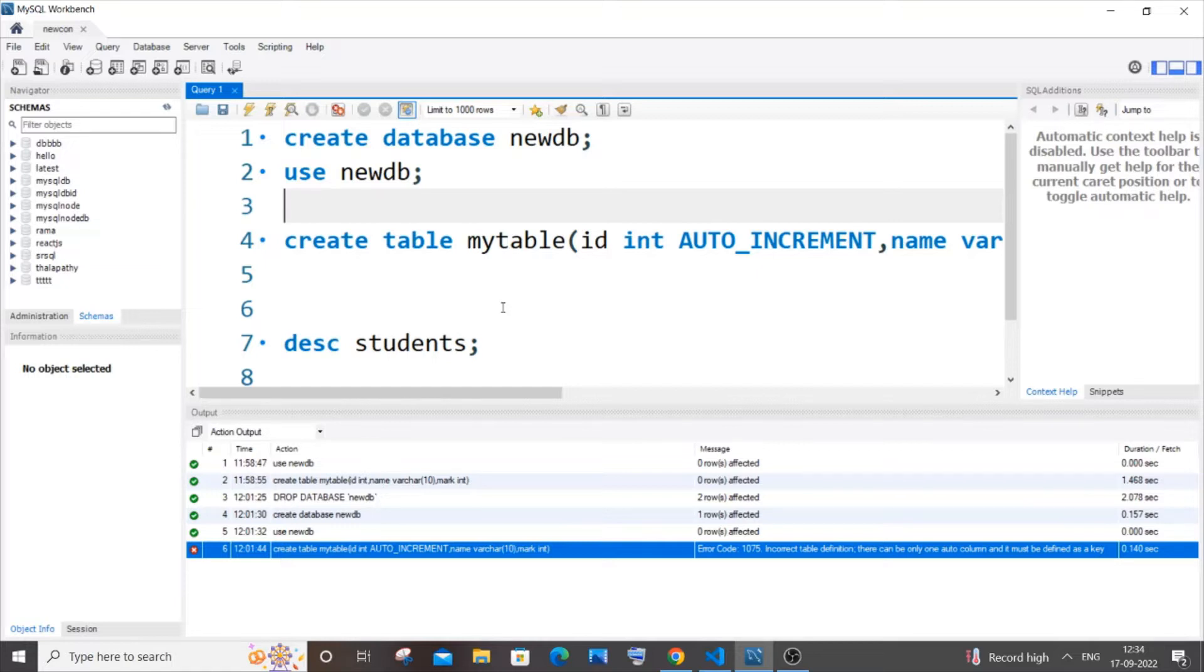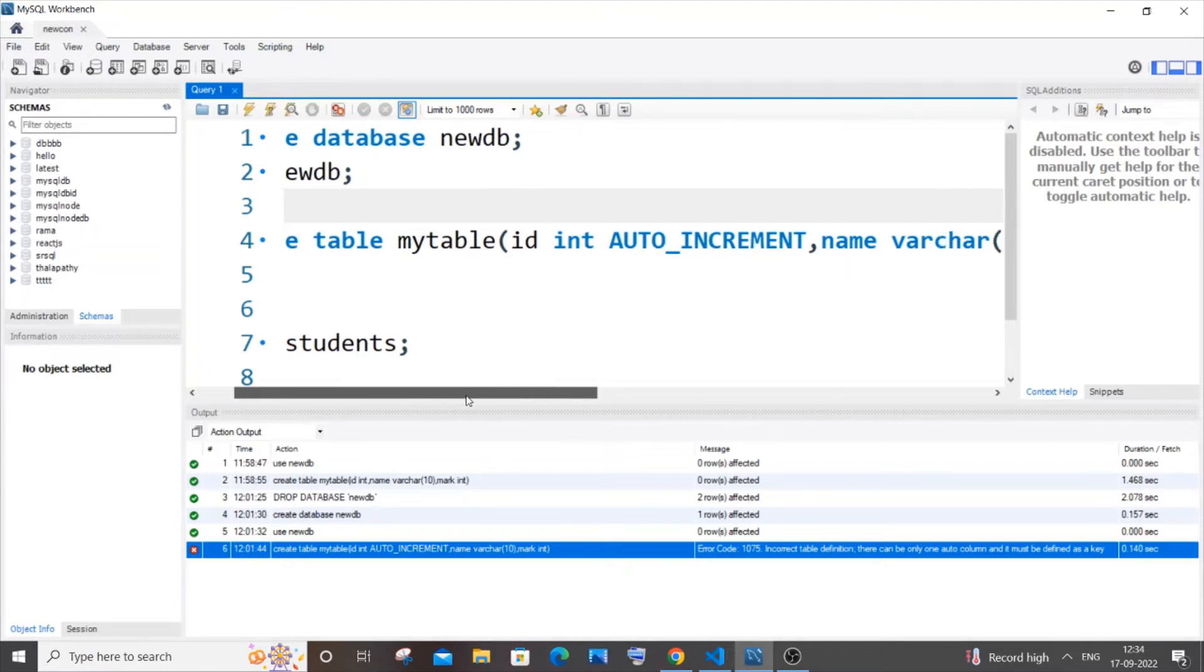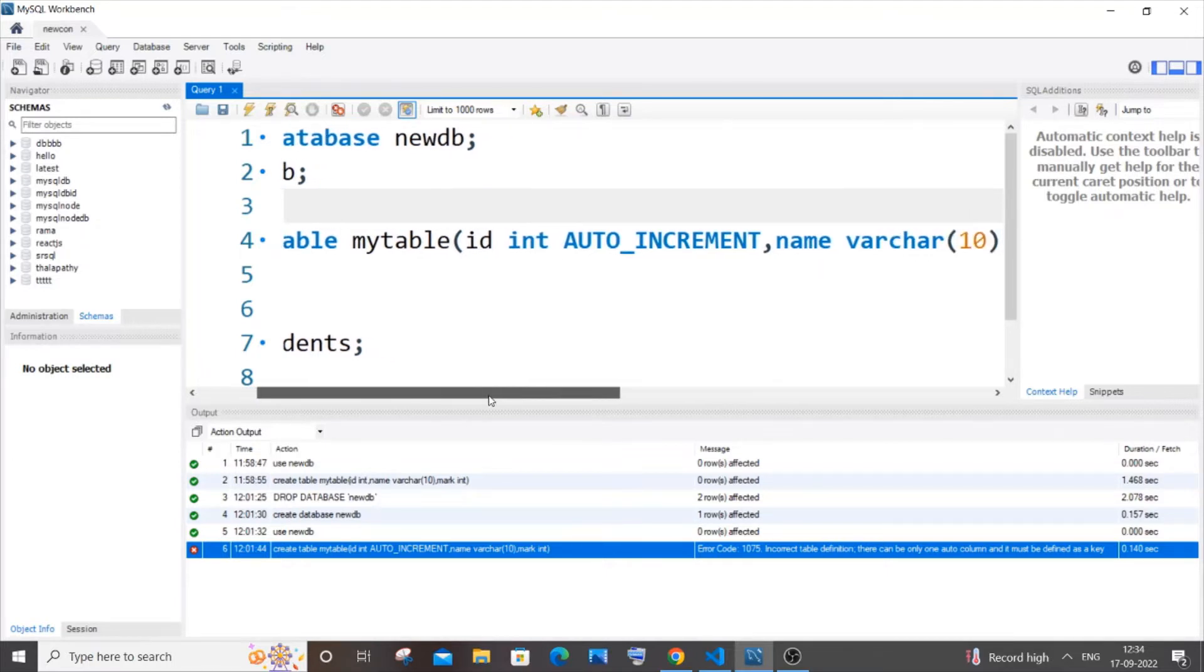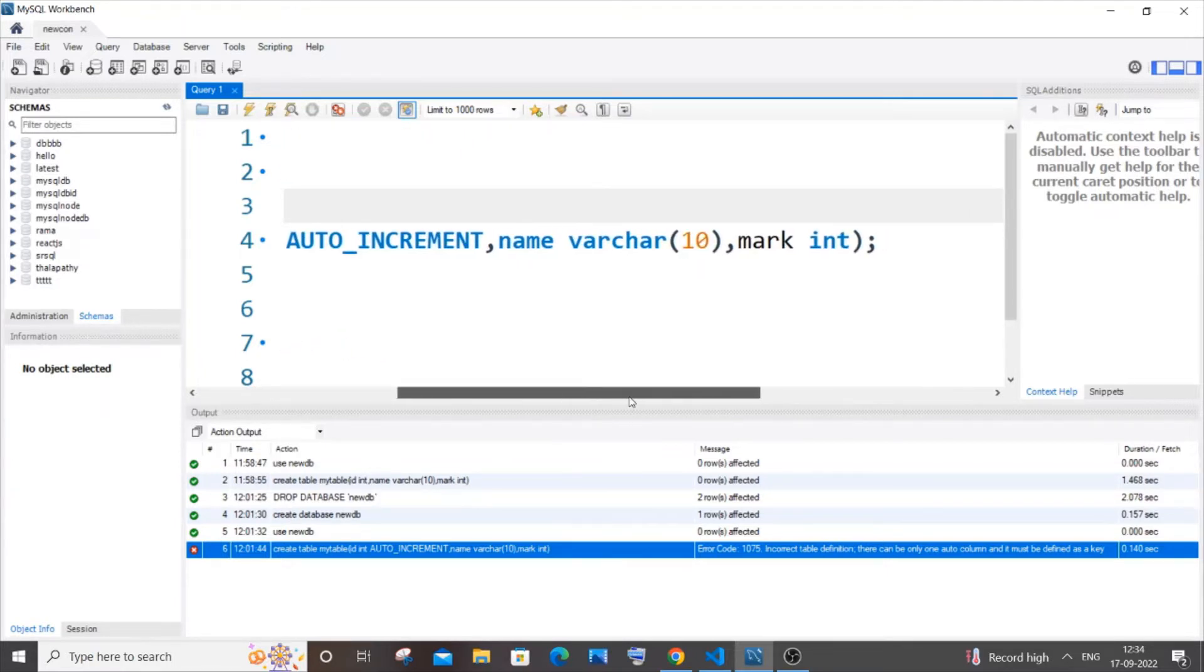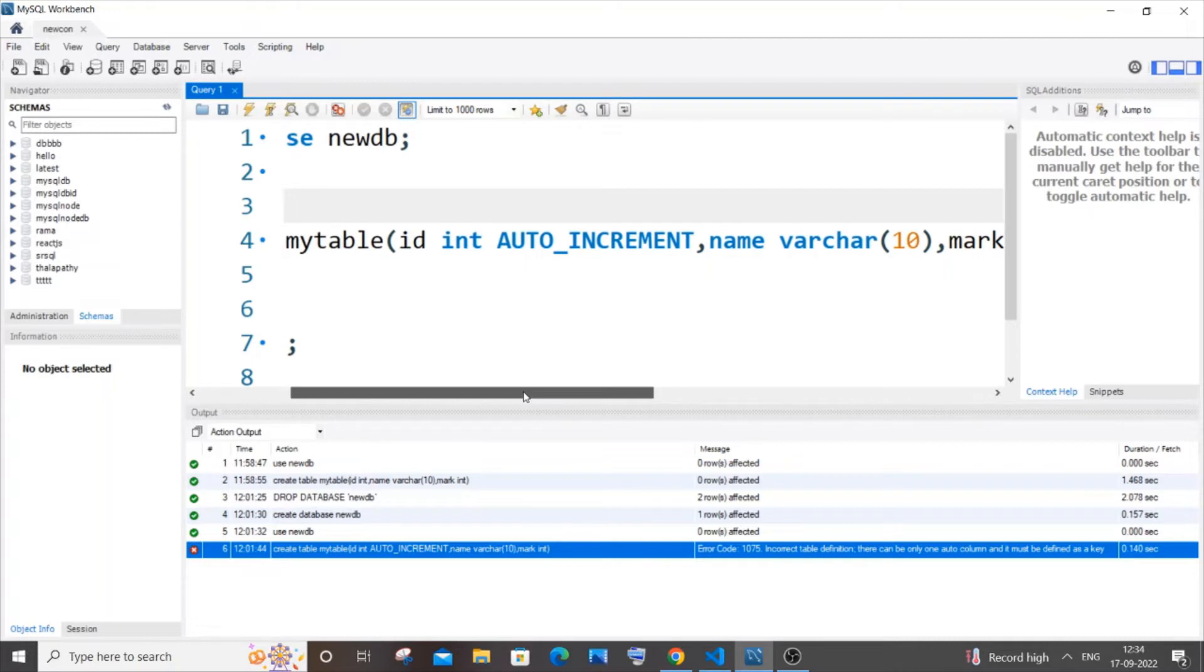Here I'm having a really simple create table command. I'm just trying to create a table with three columns: id, name, and mark. I'm getting the error because of this particular id column.